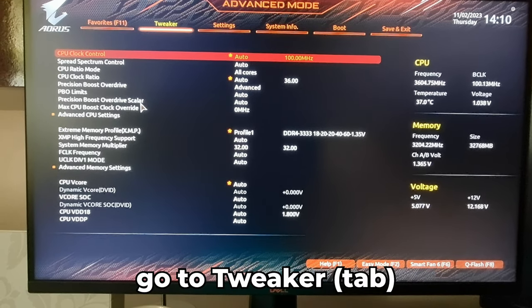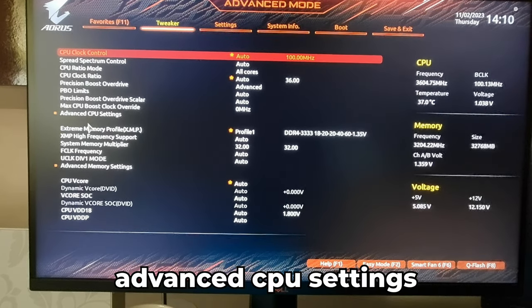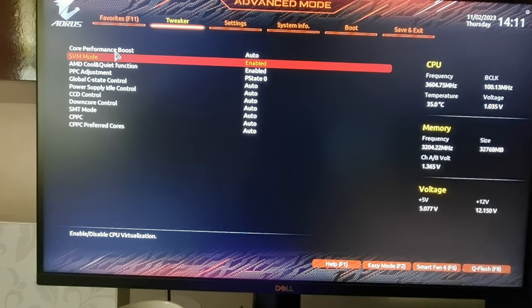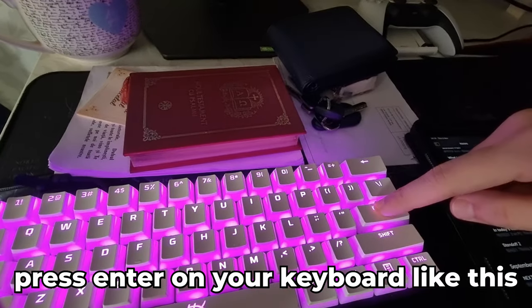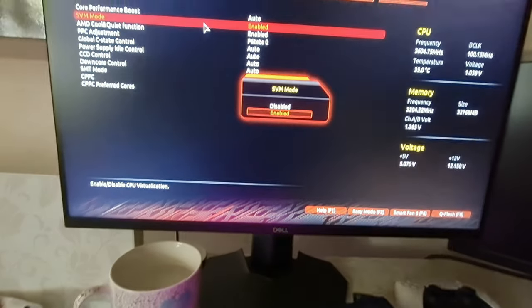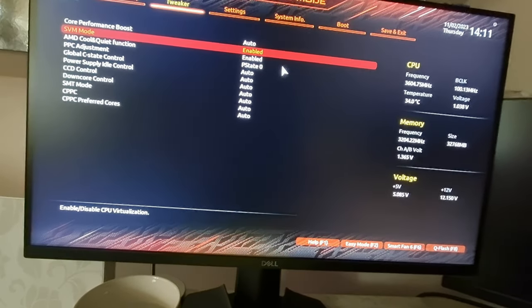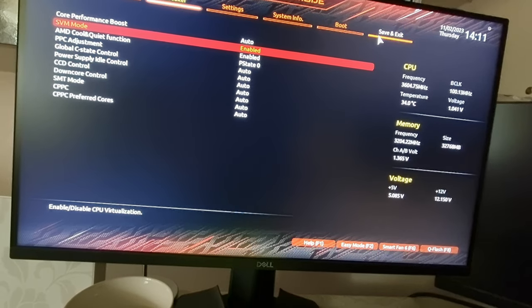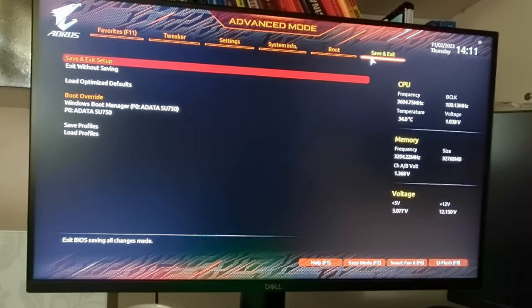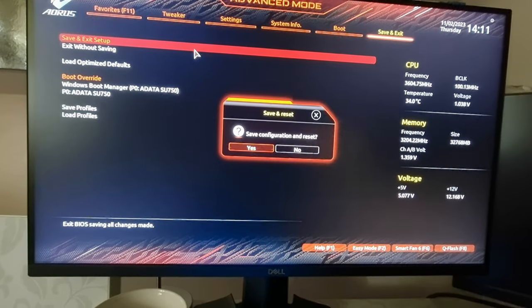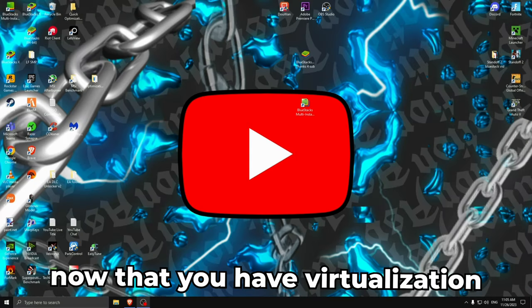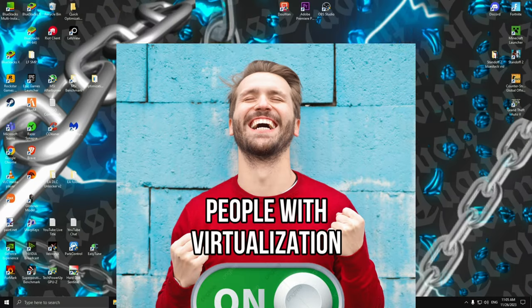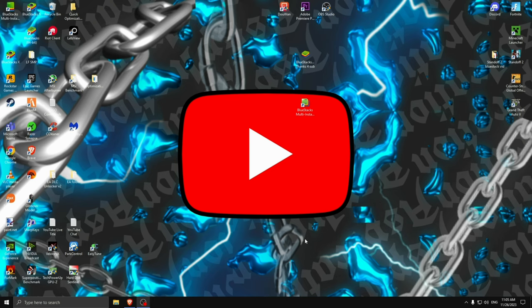When you get into the BIOS, go to Tweaker, then Advanced CPU Settings. Find SVM Mode, press Enter on your keyboard, and enable the option. Once you are done, go to Save and Exit, then Save and Exit Setup, double-click on it and press Yes. Now that you have virtualization enabled on your PC, you need to check it again in Task Manager to confirm.